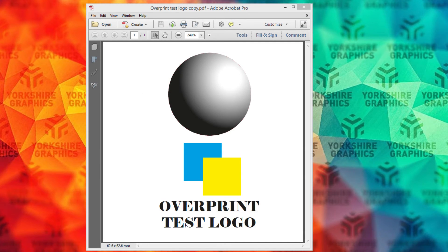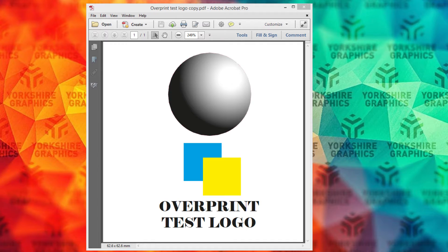Hi there, it's Steve here from Yorkshire Graphics. I hope everybody's doing okay. A frequent question that I used to get asked a lot when I was a studio manager was: why can't I see the colours on my PDF? Or why does the PDF not look like my original logo? Or why does it look different in different versions of Acrobat Reader?